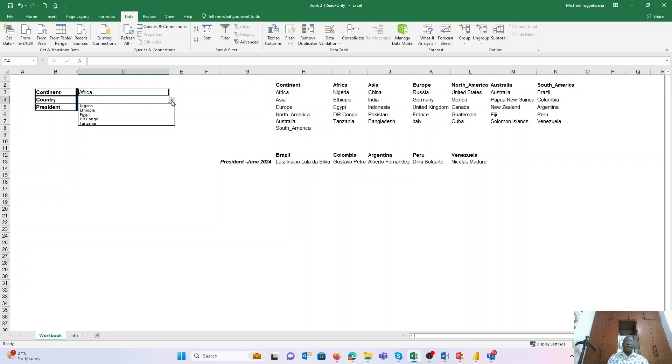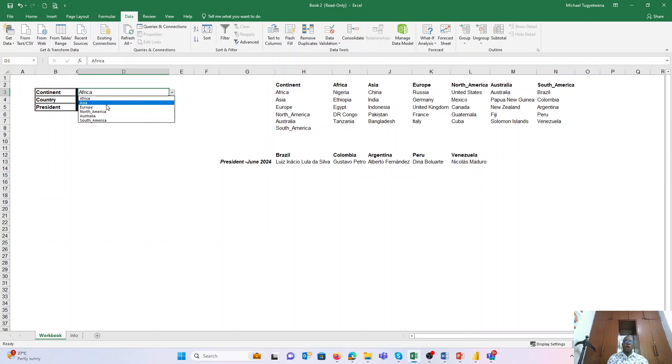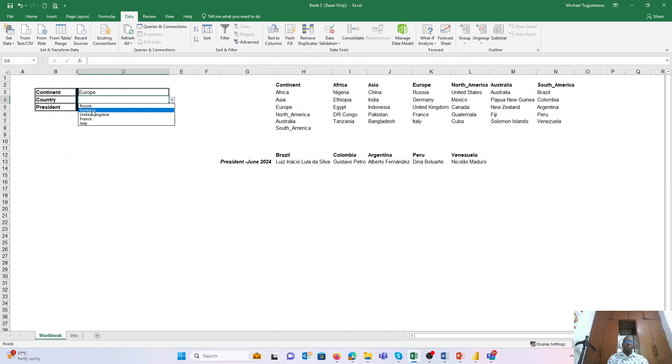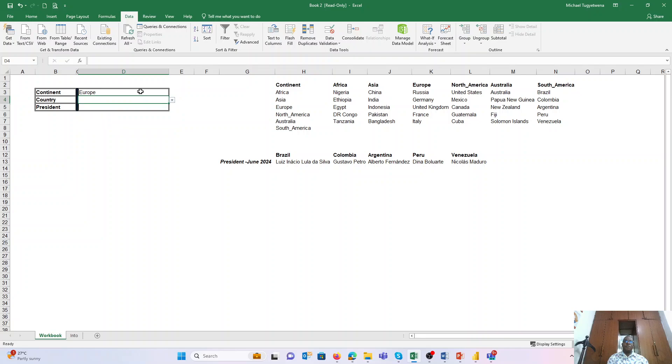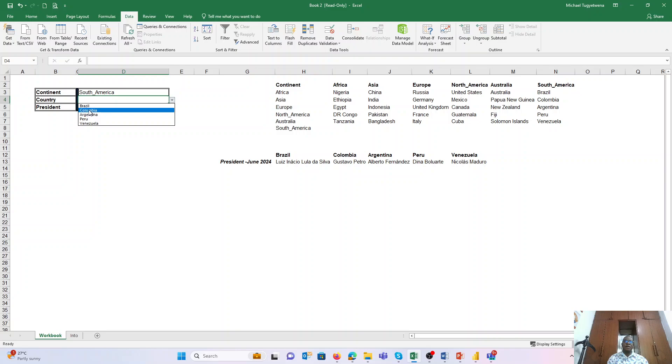You see that when we have Africa here, now it is able to pick out the list of the countries that we have under Africa. If we change it to Europe, you'll see that now it is able to bring for us the list of the countries under Europe. And if we have to change it to, let's say, South America, it is still giving us the list of the countries under South America, and I can pick, let's say, Brazil.